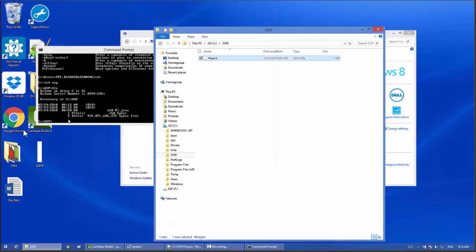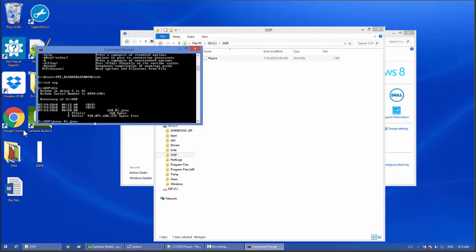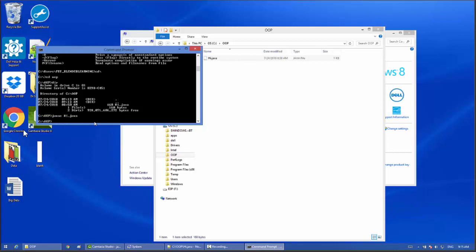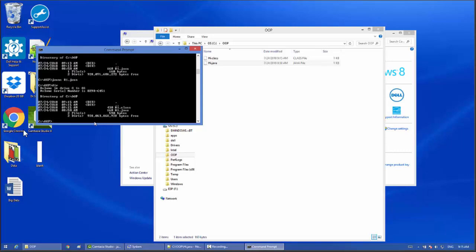Go back to the command prompt, then compile the file. Type javac hi.java and press enter. Now it has been compiled, it creates the hi.class file. Look here, the class file is created.